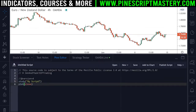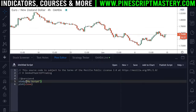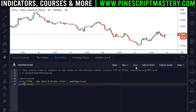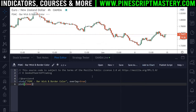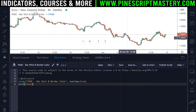Here we are with a blank script. I'm going to call this script 'psmc-bar-wick-and-border-color'. Then I'm going to set the overlay to true so that this script draws over our price action chart. I'm going to save the script and now we can add it to our chart and it'll be plotting the closing price to the chart.